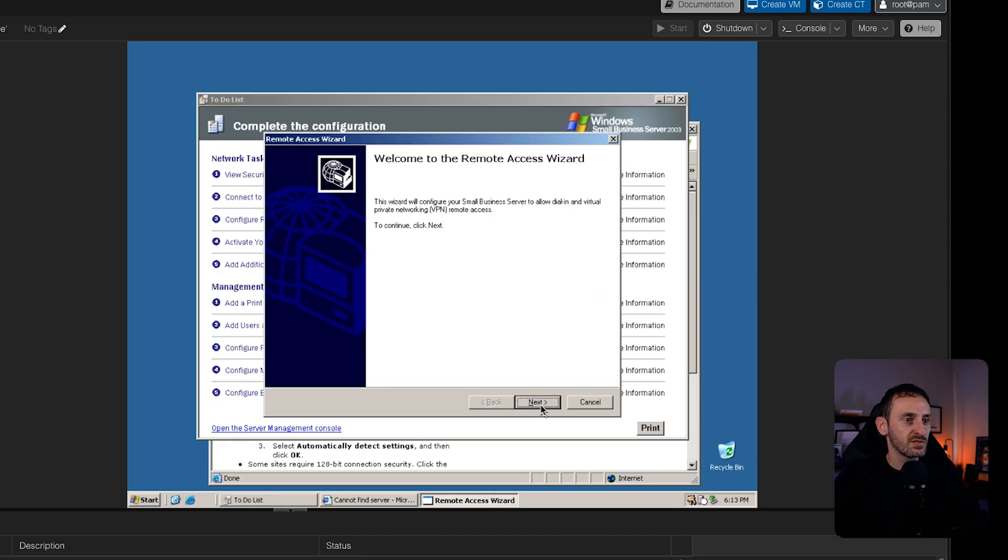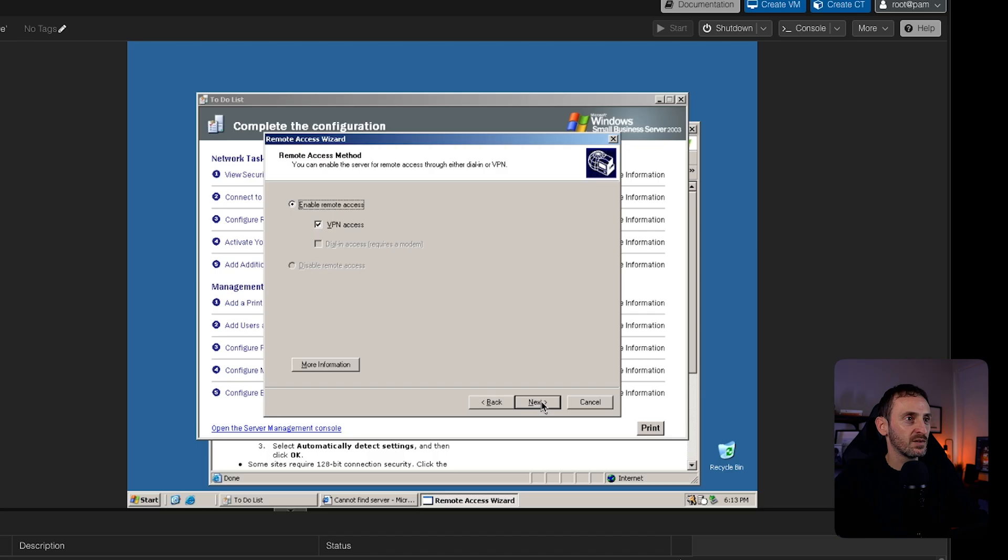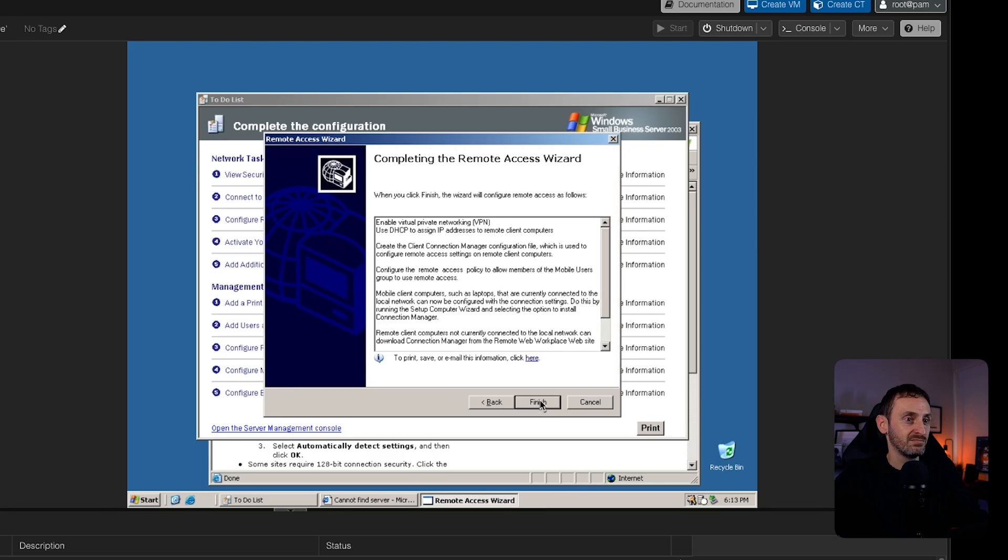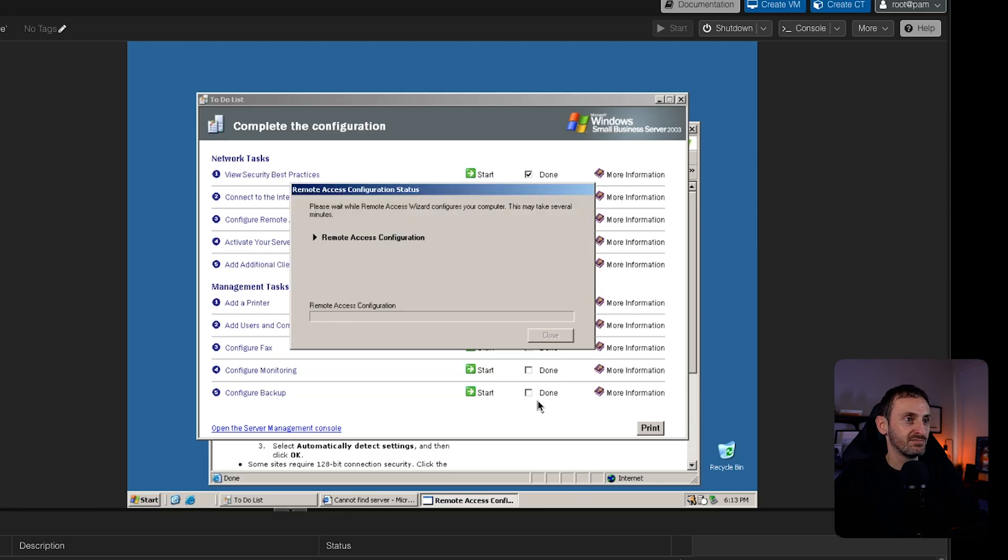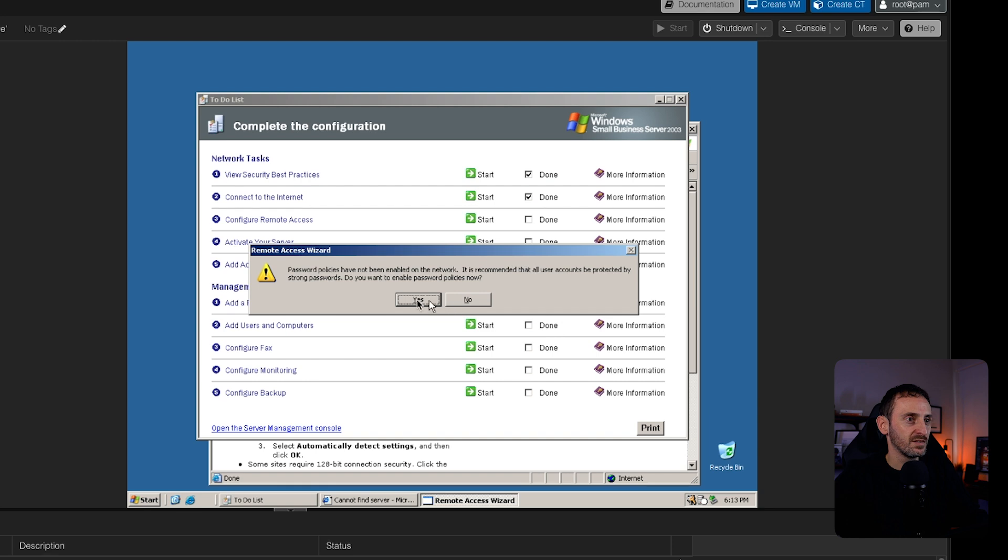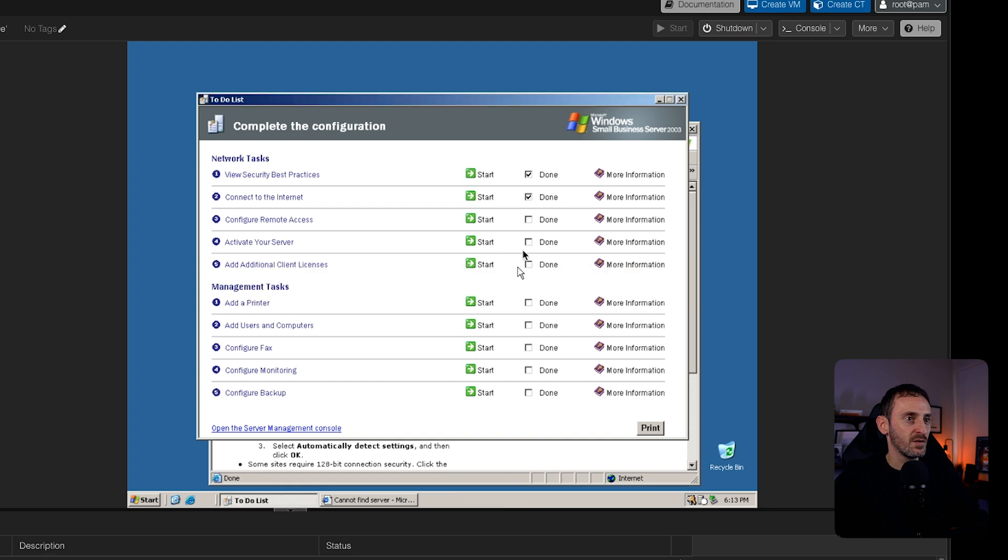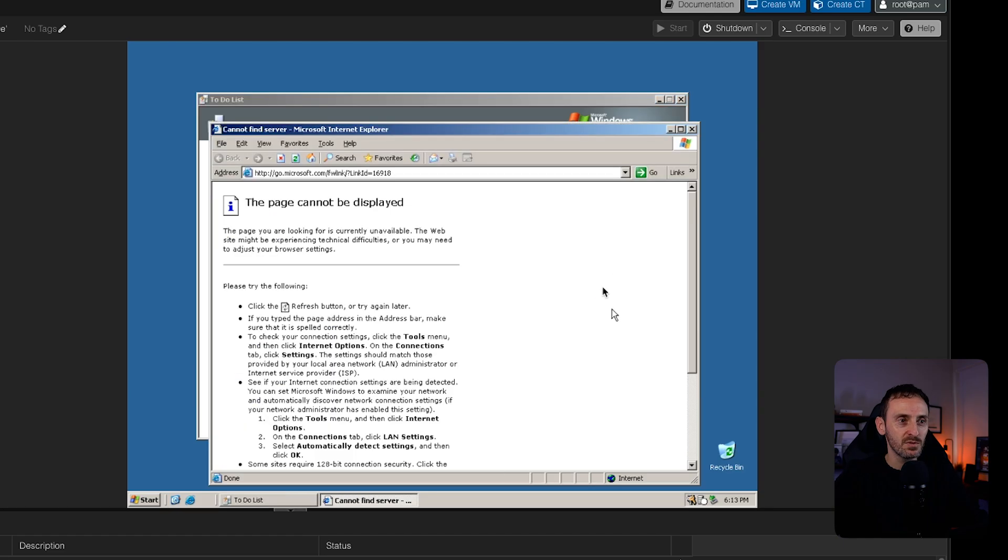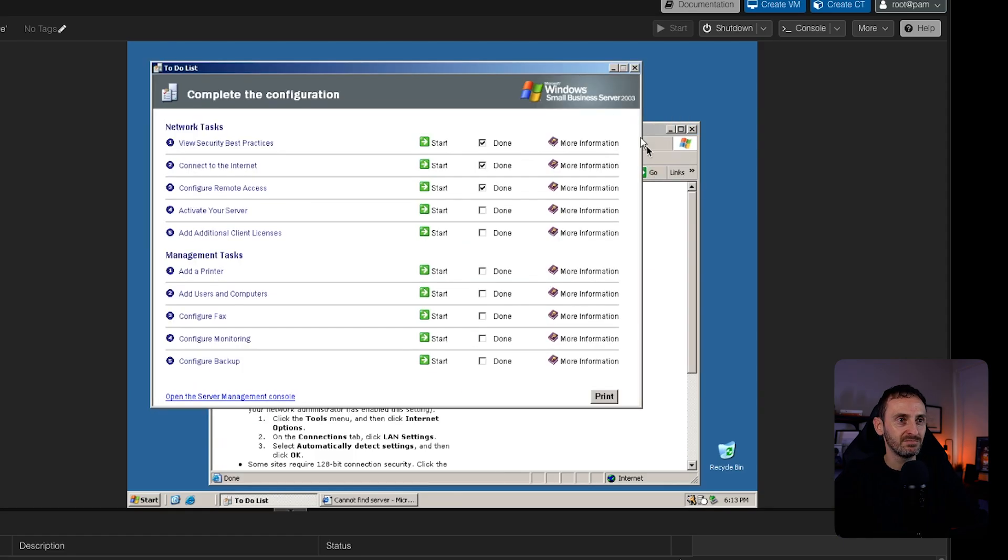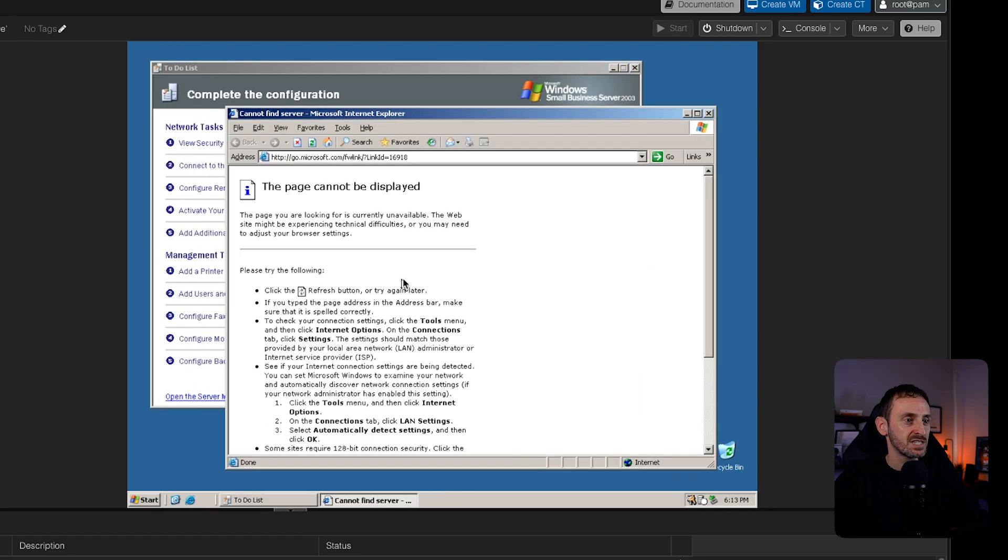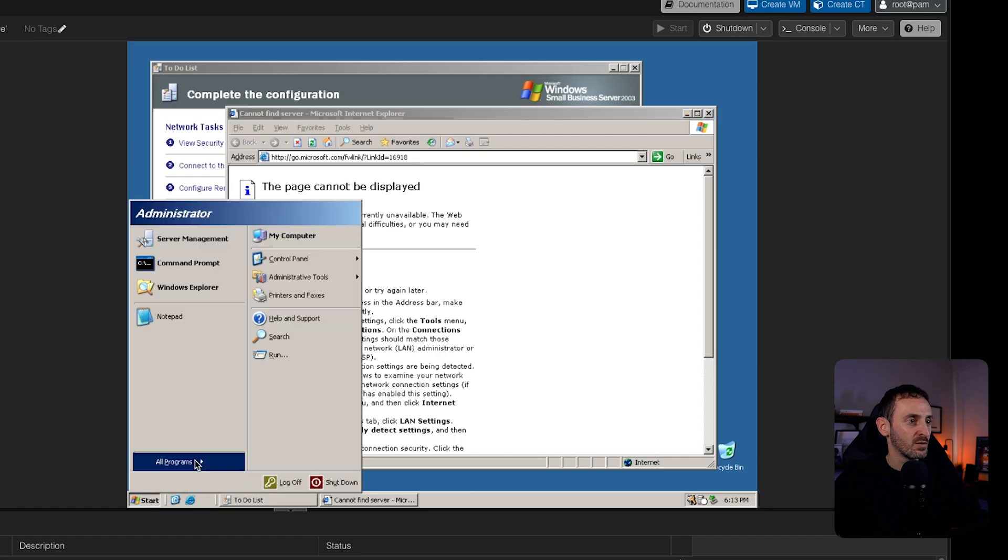Remote access wizard. Here we go. VPN. That was simple. Just a couple of clicks. Next. I'm finished. Job done. Close. I'm going to click on these ones. That one's done. Add a printer, add users and computer. I'm going to skip the wizard because I'm kind of dying to go into Exchange and see what it looks like.